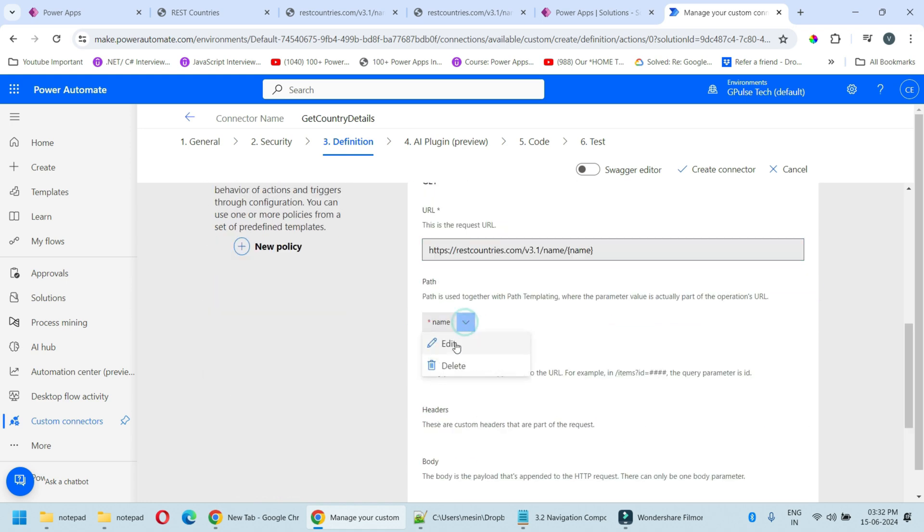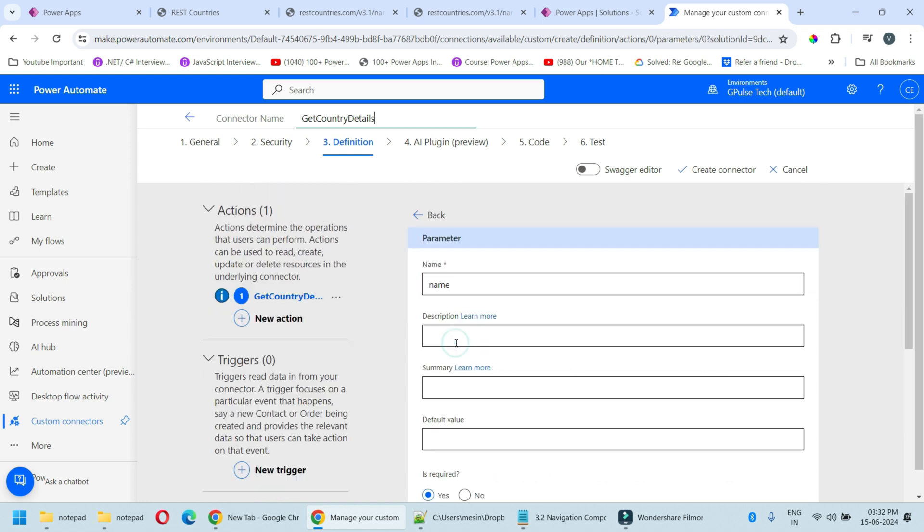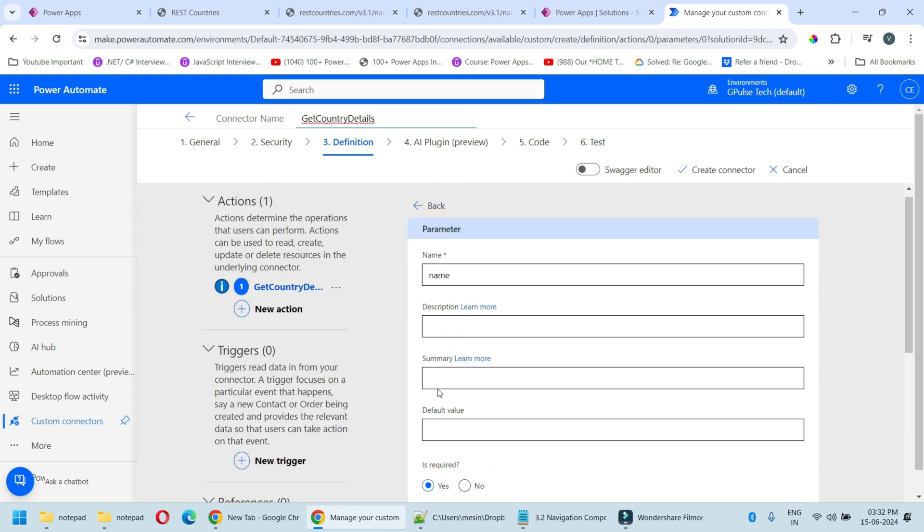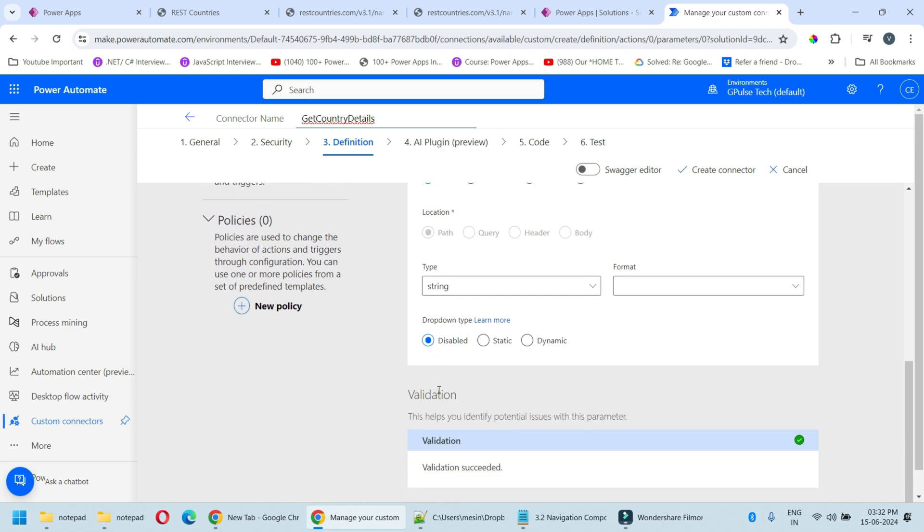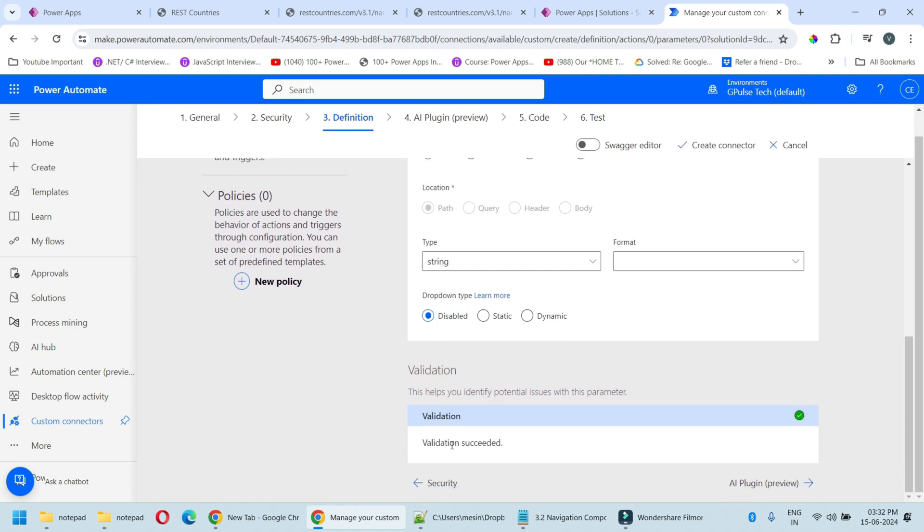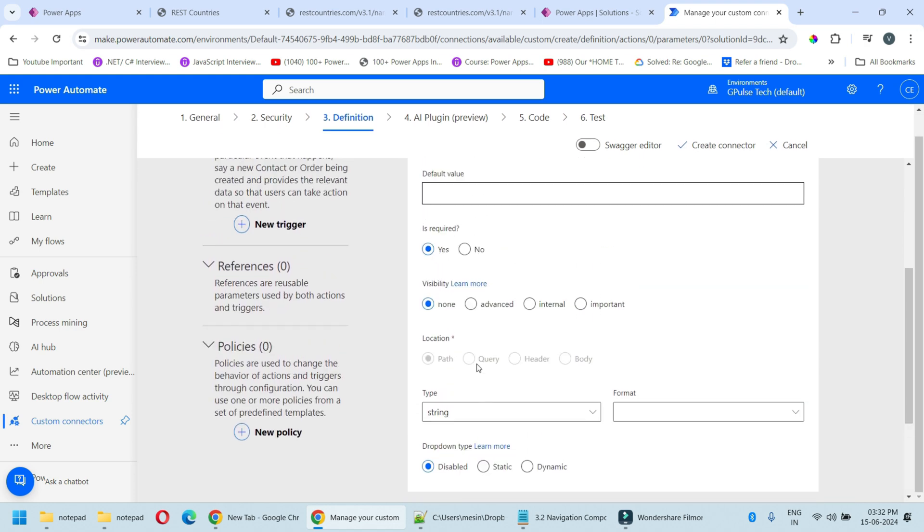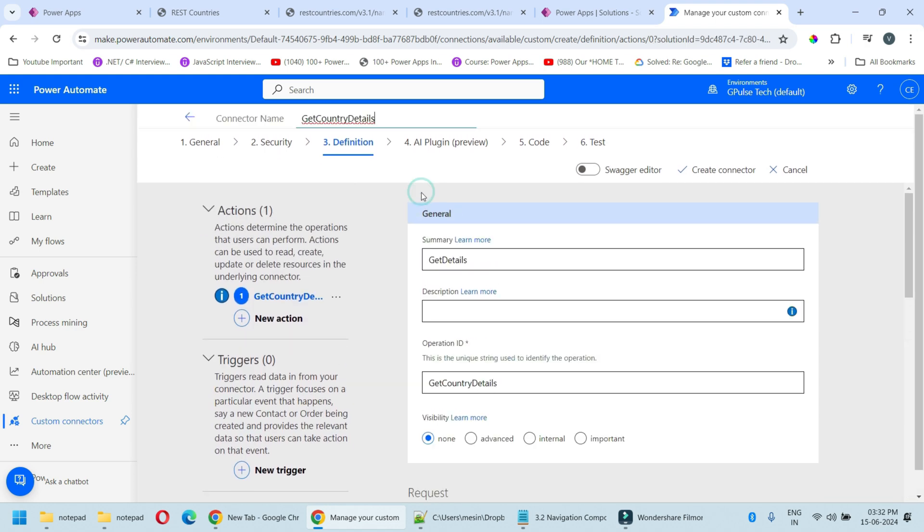In the name, click on edit. You can see validation successful. Go back.